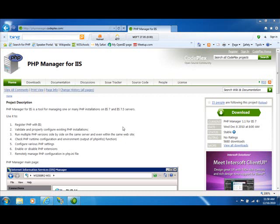The PHP Manager for IIS is a plugin for the IIS Manager that allows you to manage PHP installations and run multiple versions of PHP on the same IIS server.